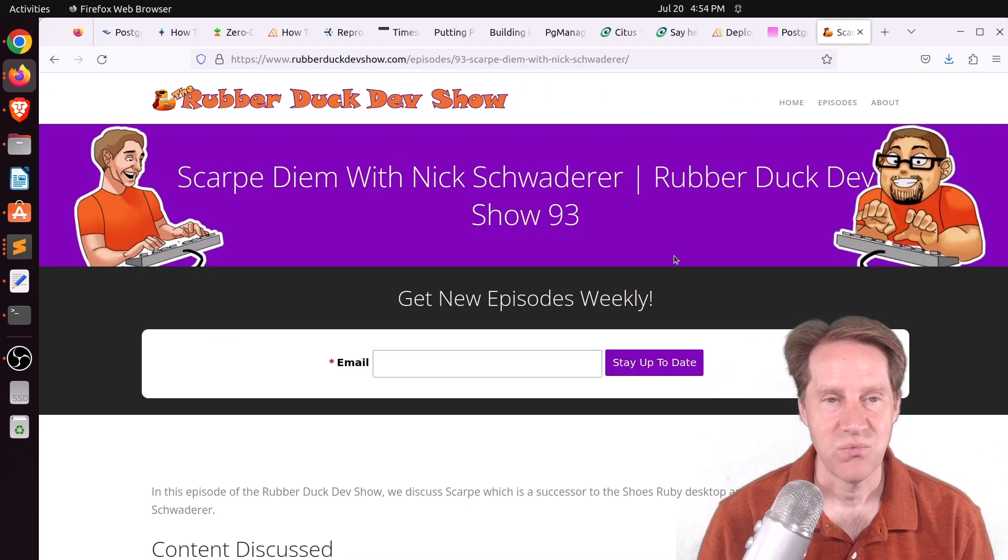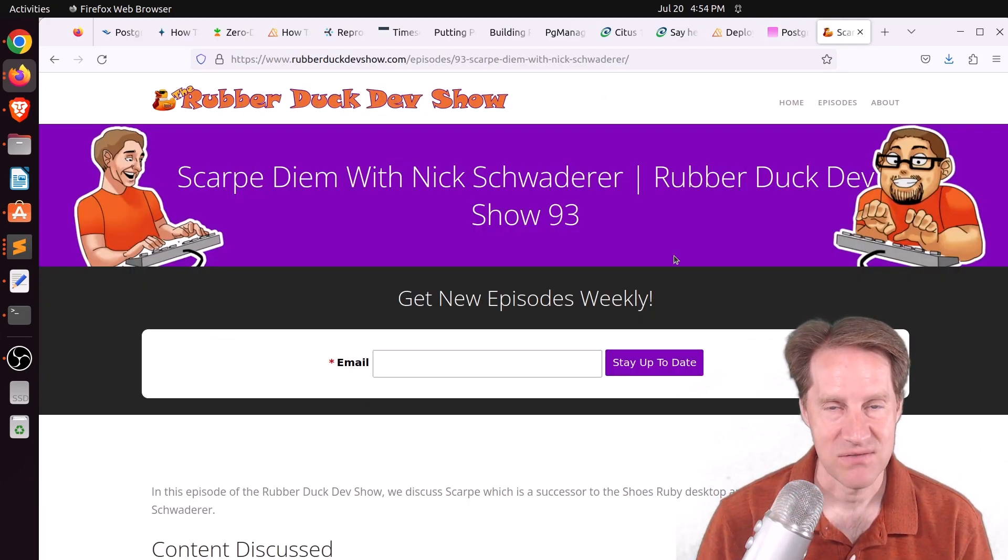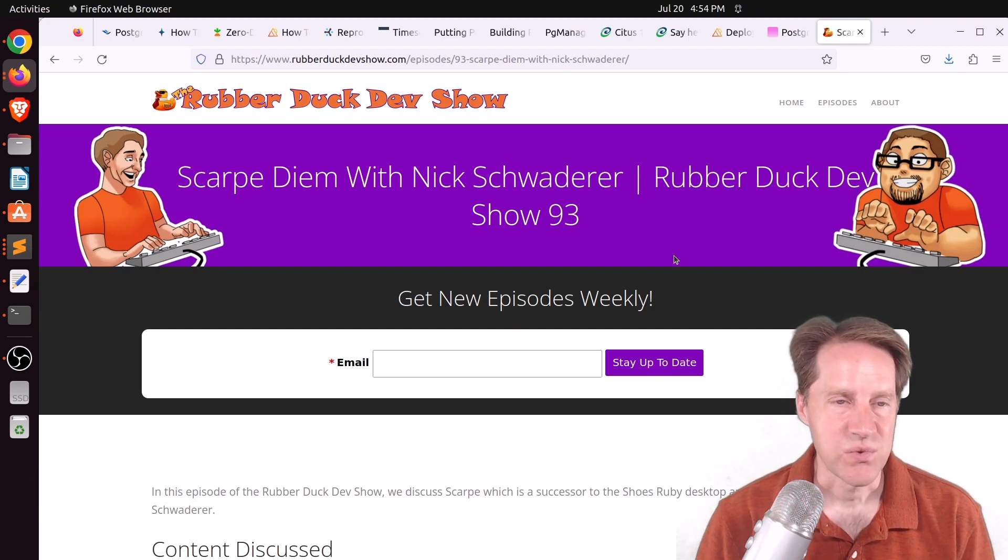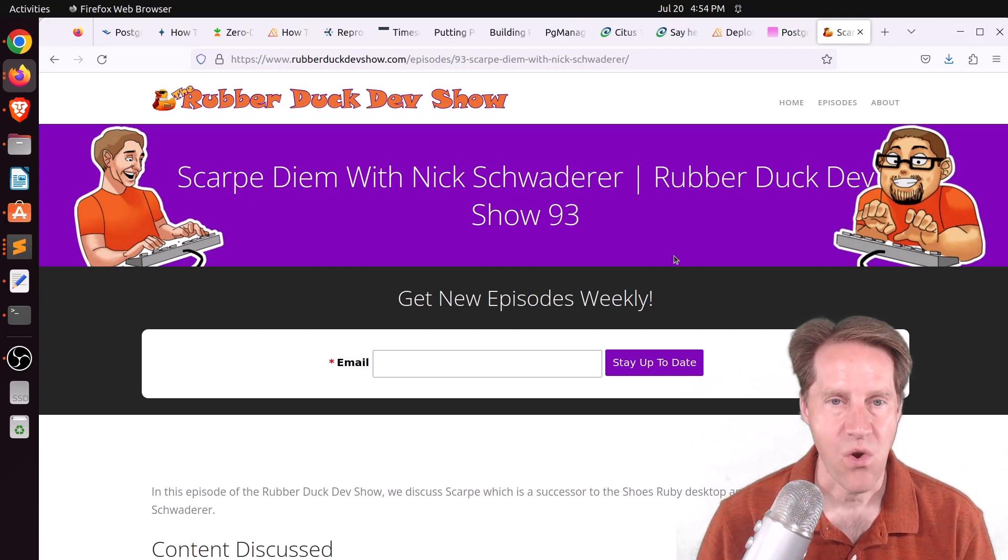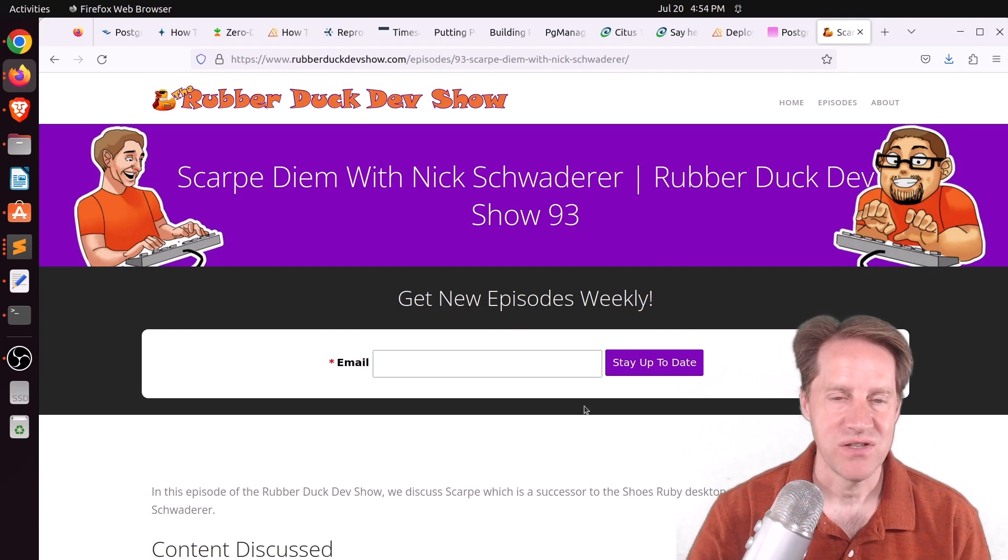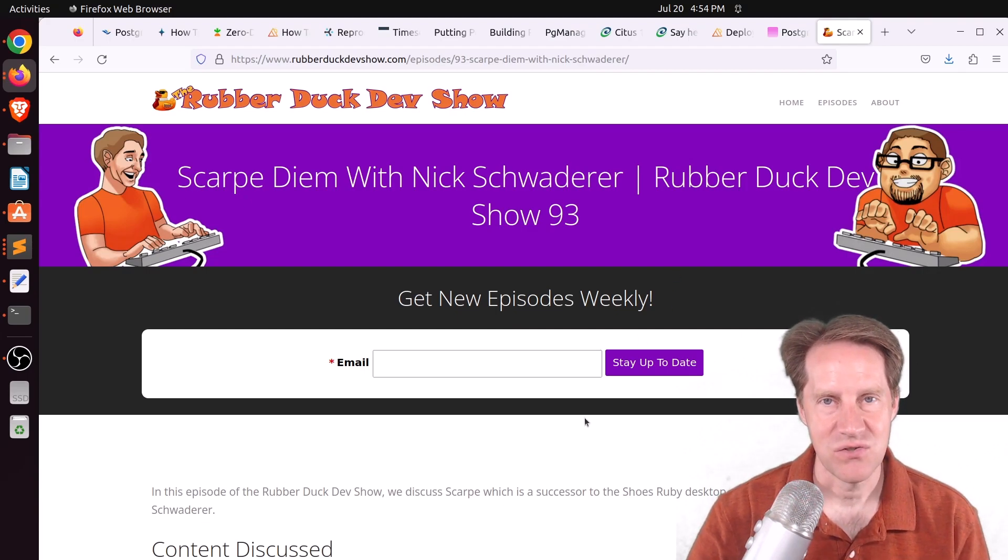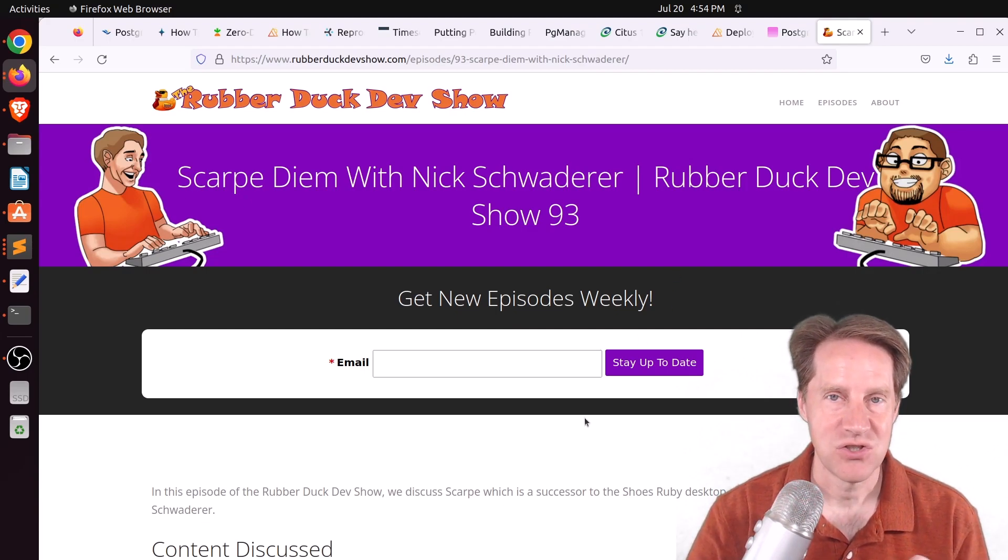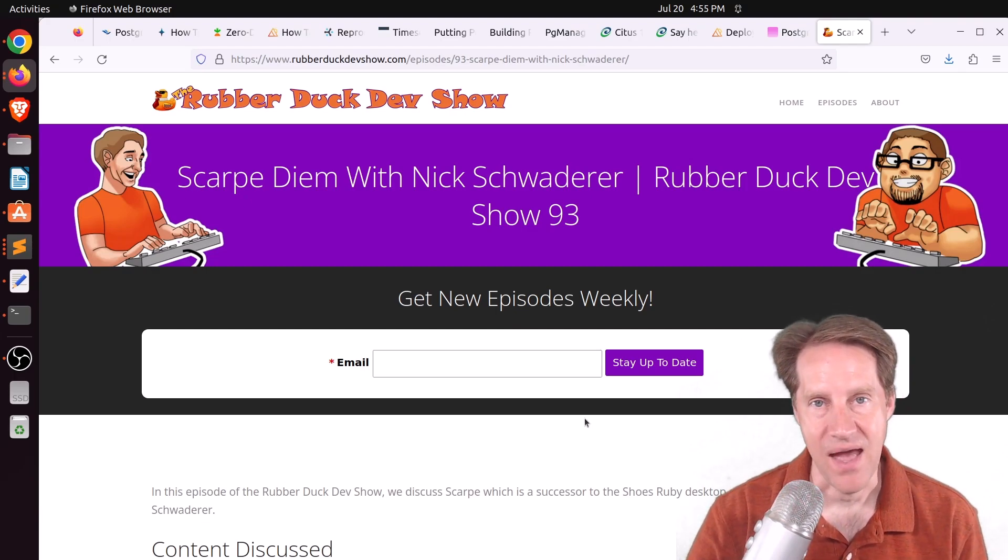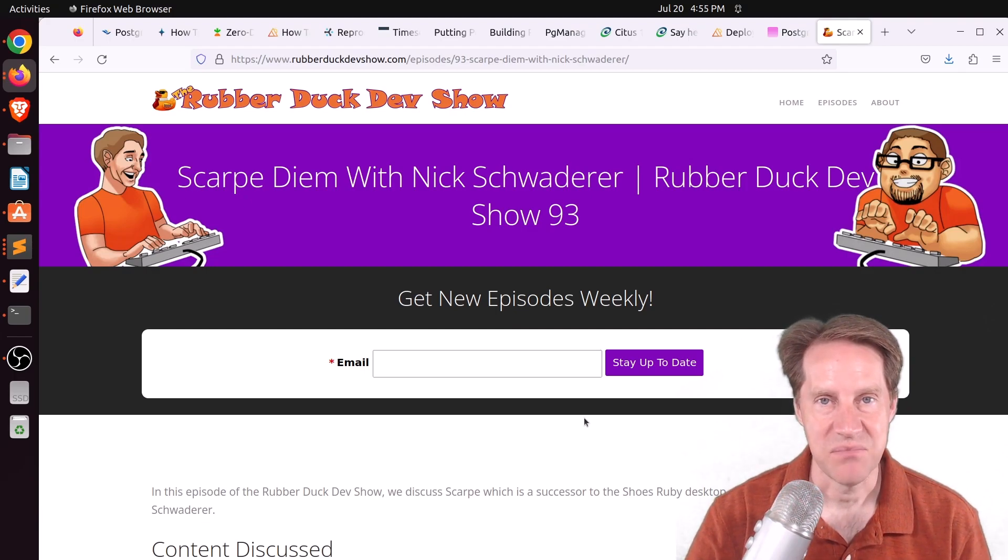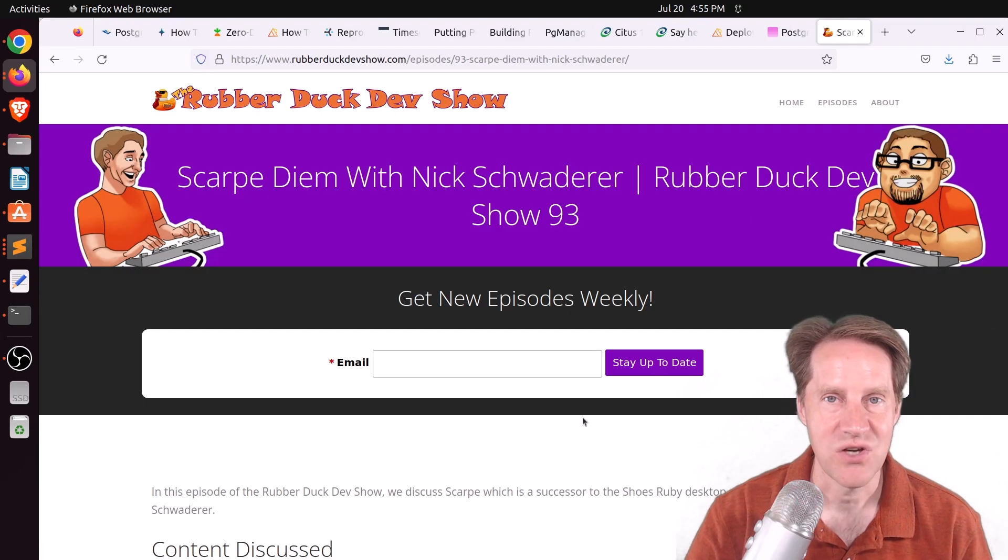And the last piece of content, we did have another episode of the Rubber Duck Dev Show this past Thursday afternoon. And this was on ScarpyDM with Nick Schwarderver. And Scarpy is actually a successor to a Ruby application called Shoes that lets you write desktop apps. So if you're interested in that type of content, we welcome you to check out our show.